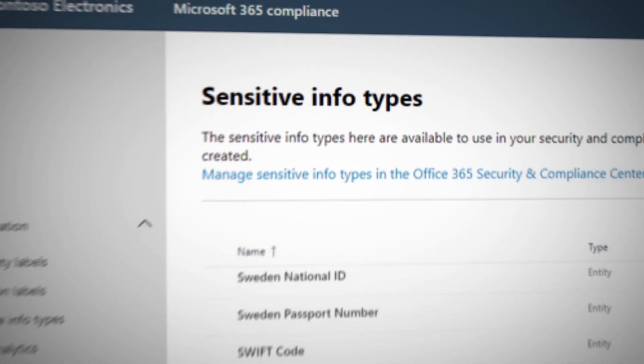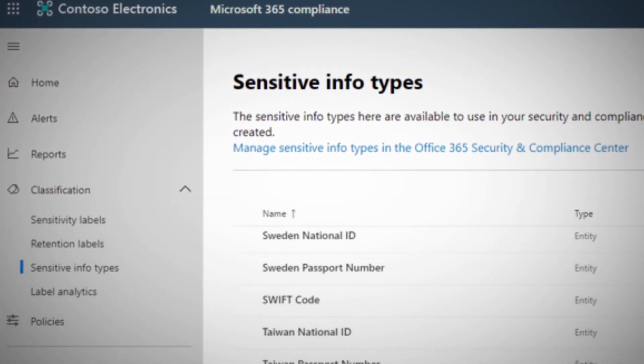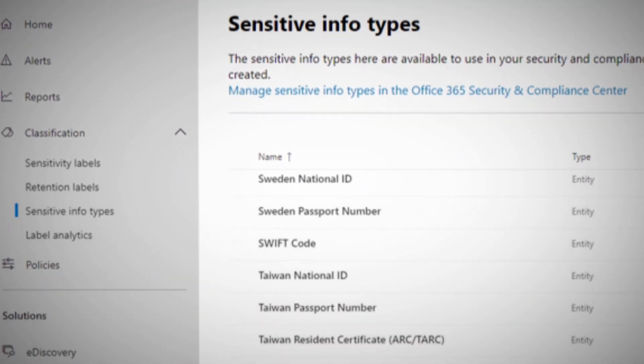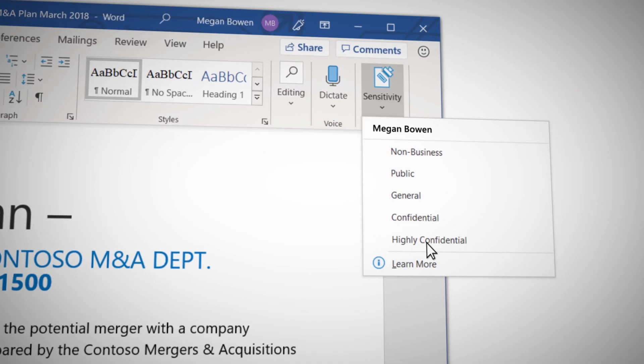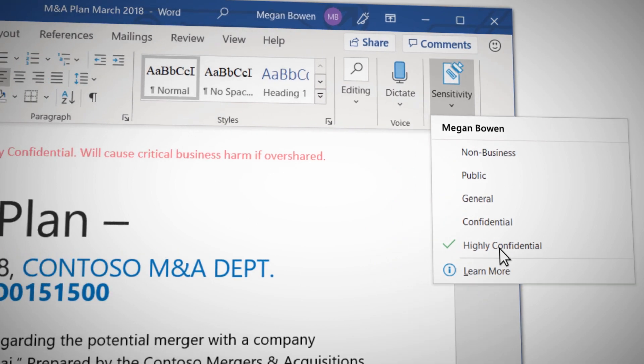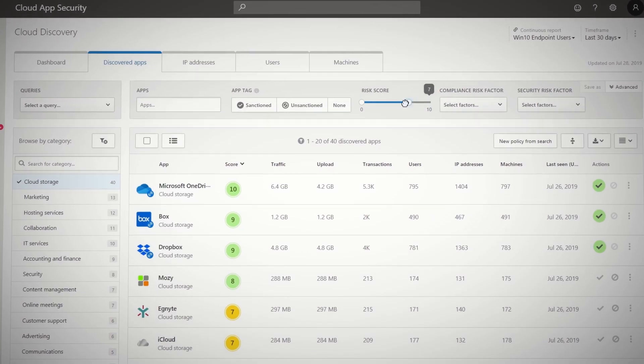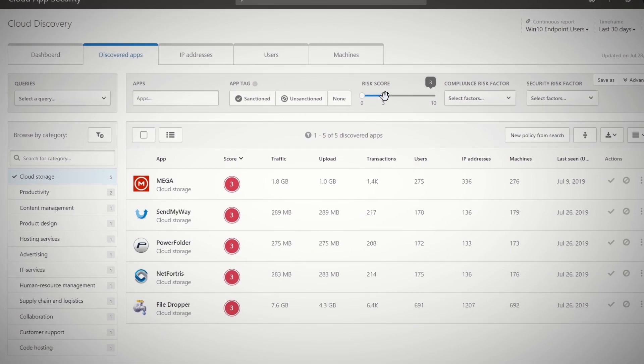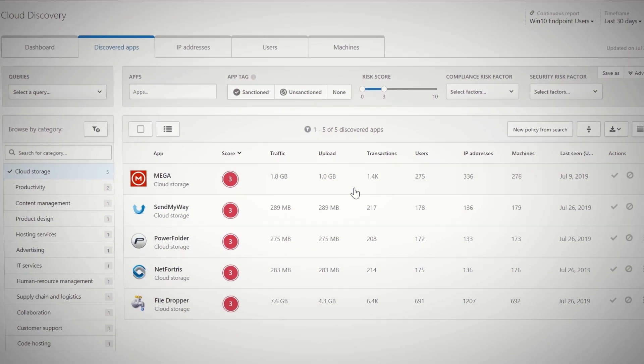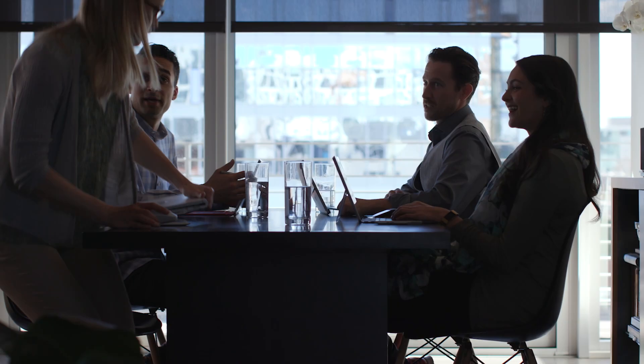Data classification and sensitivity labeling provided by Microsoft Information Protection Solutions, along with controls provided by Microsoft Cloud App Security, empower you to shut down intentional or unintentional data exfiltration.